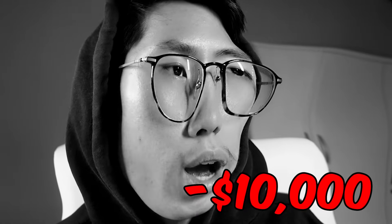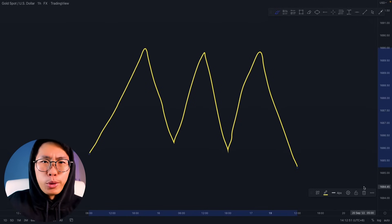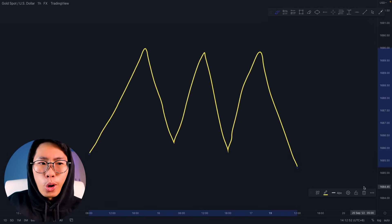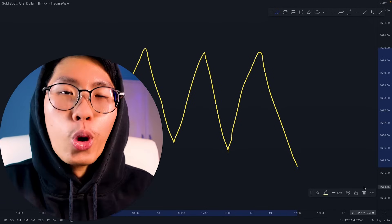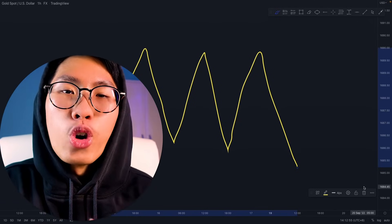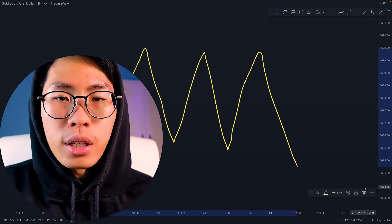I just lost $10,000 trading a sideways market. So if you want to trade a sideways market, go ahead and trade it at your own risk.